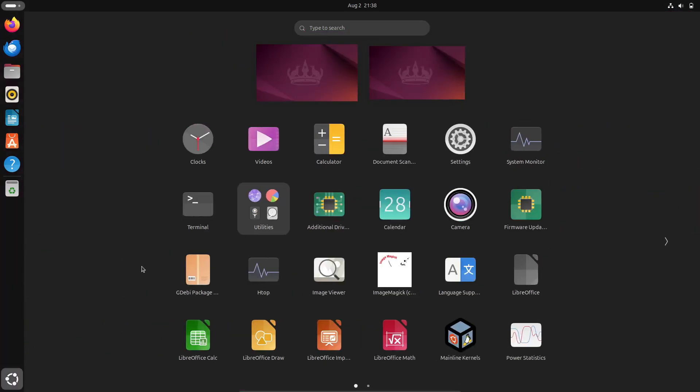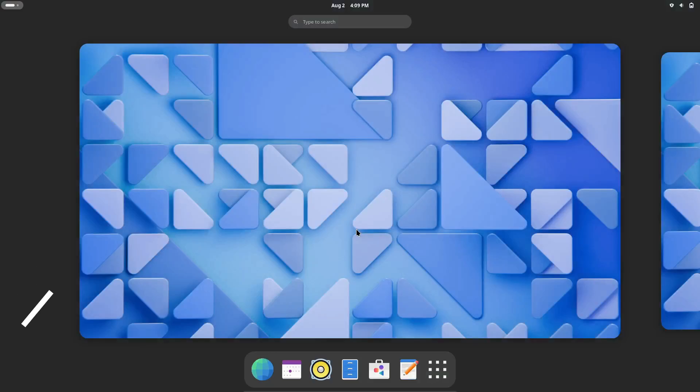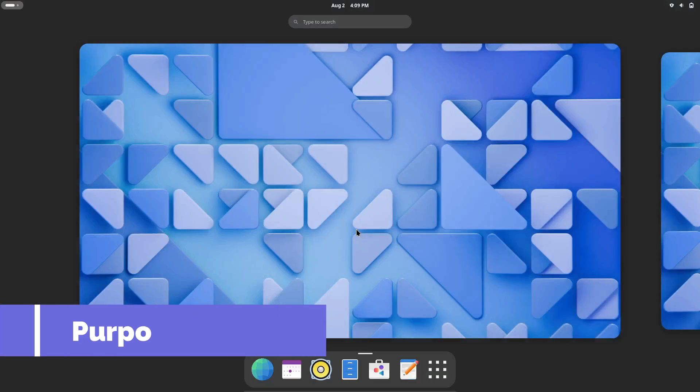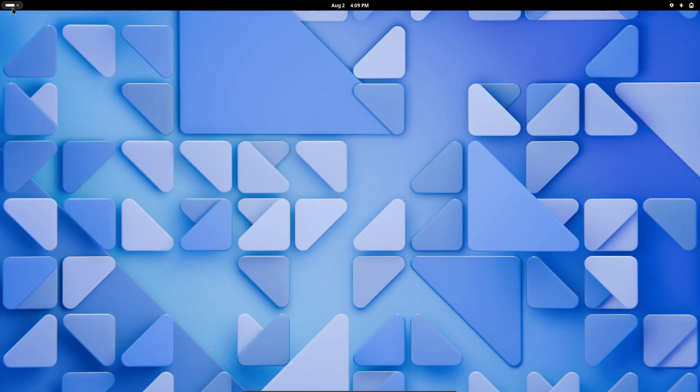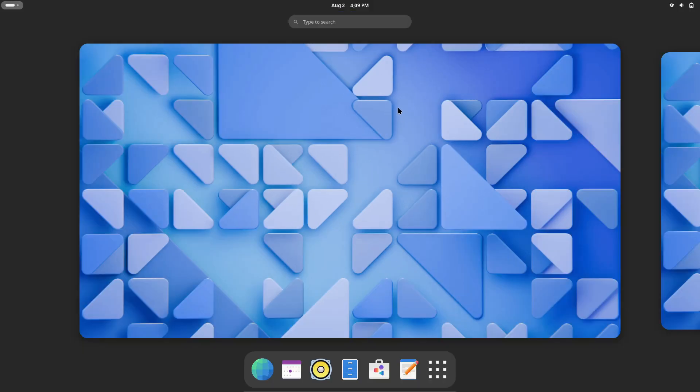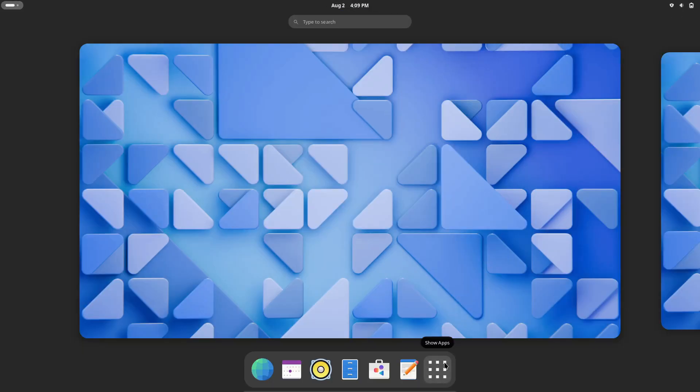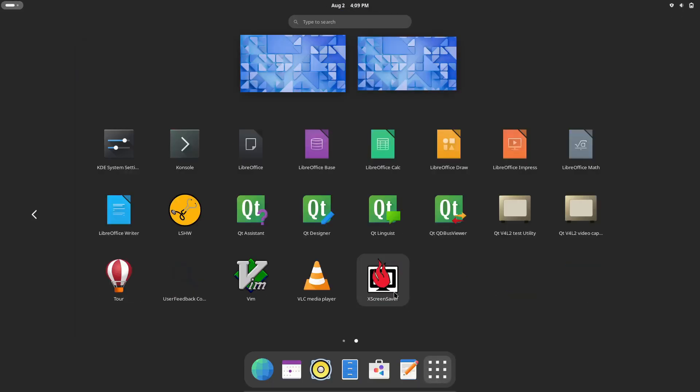First up, why are you considering switching your Linux distribution? Are you looking for better performance, more features, or maybe a different user interface? It's important to identify your goals because different distros are tailored for different purposes.